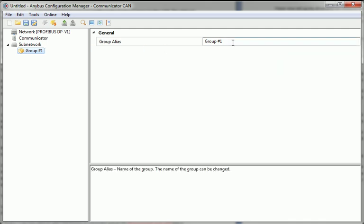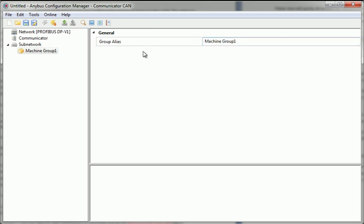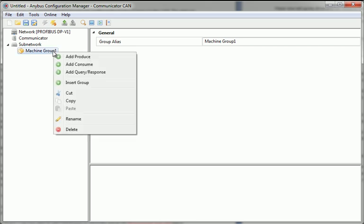Let's say that this is a group of machines that I want to call Machine Group 1. In this group, I have a drive that I want to send information to and get information from. Therefore, a query response transaction is a valid choice here.